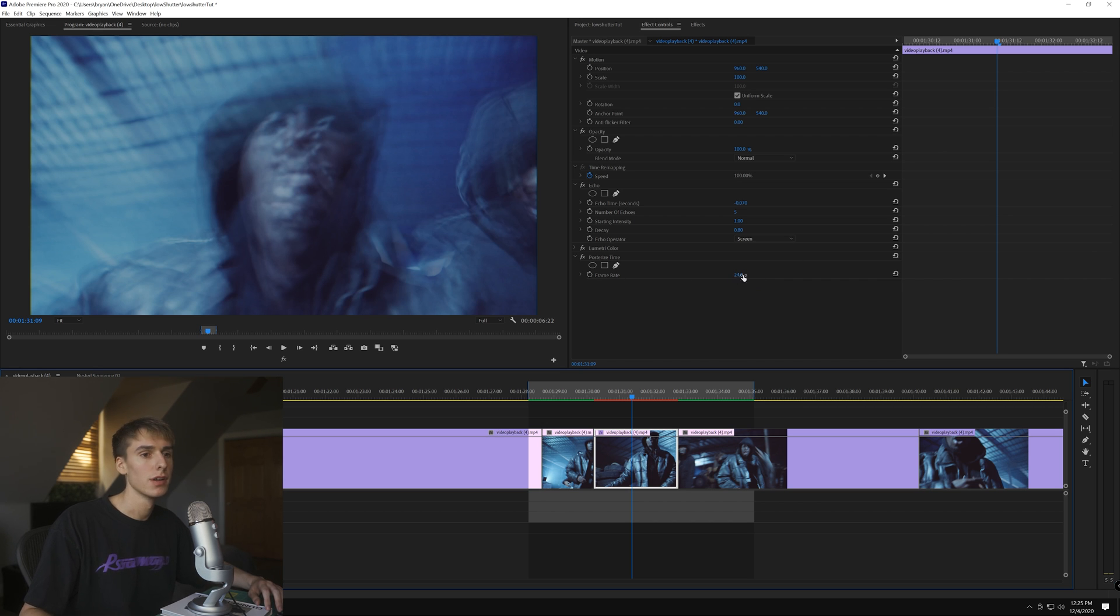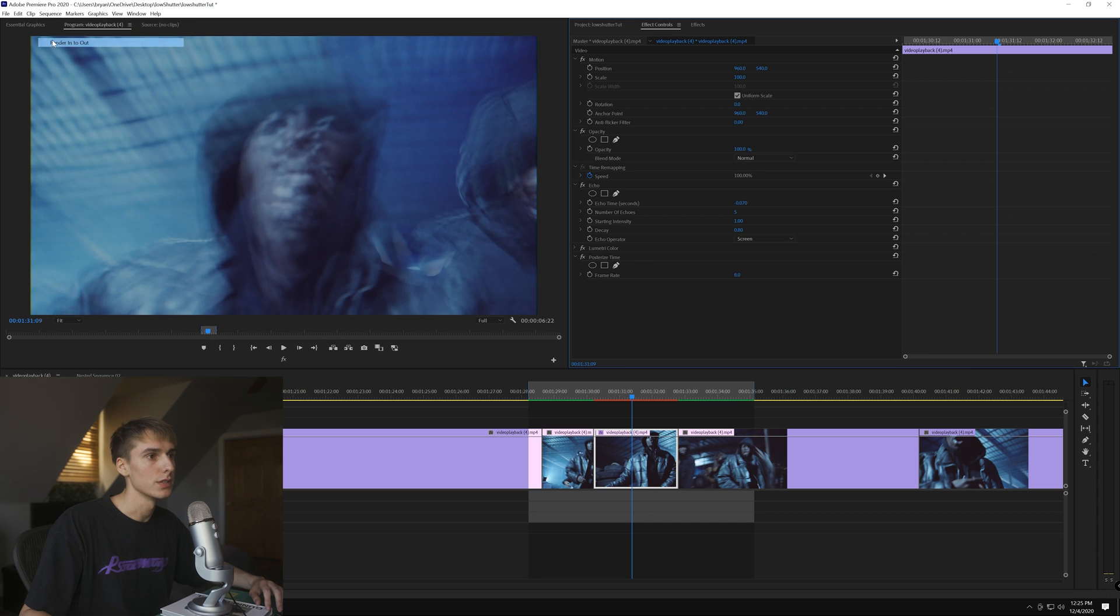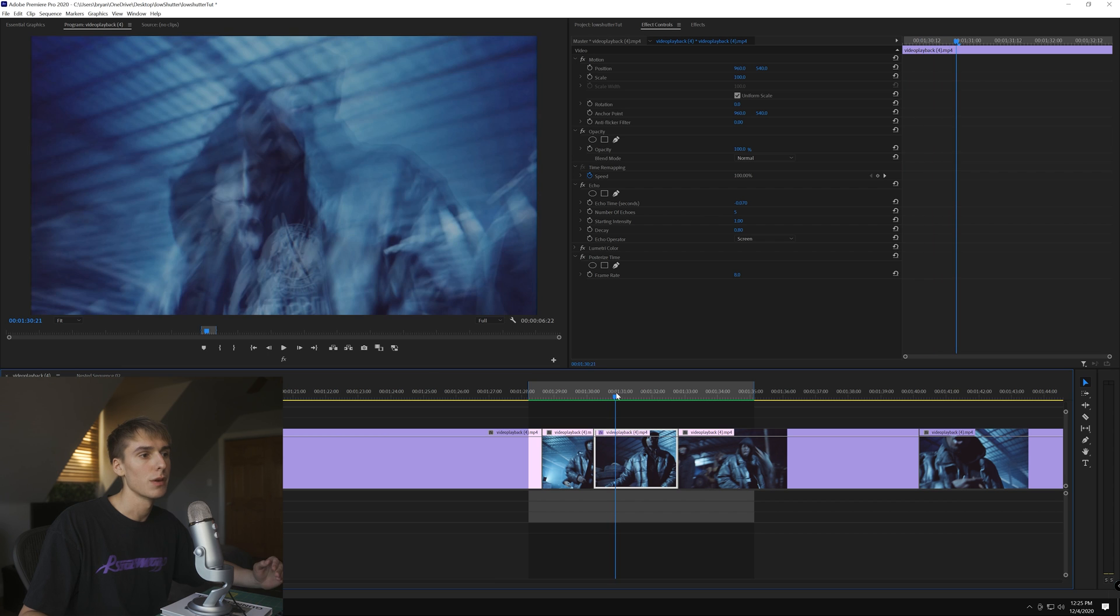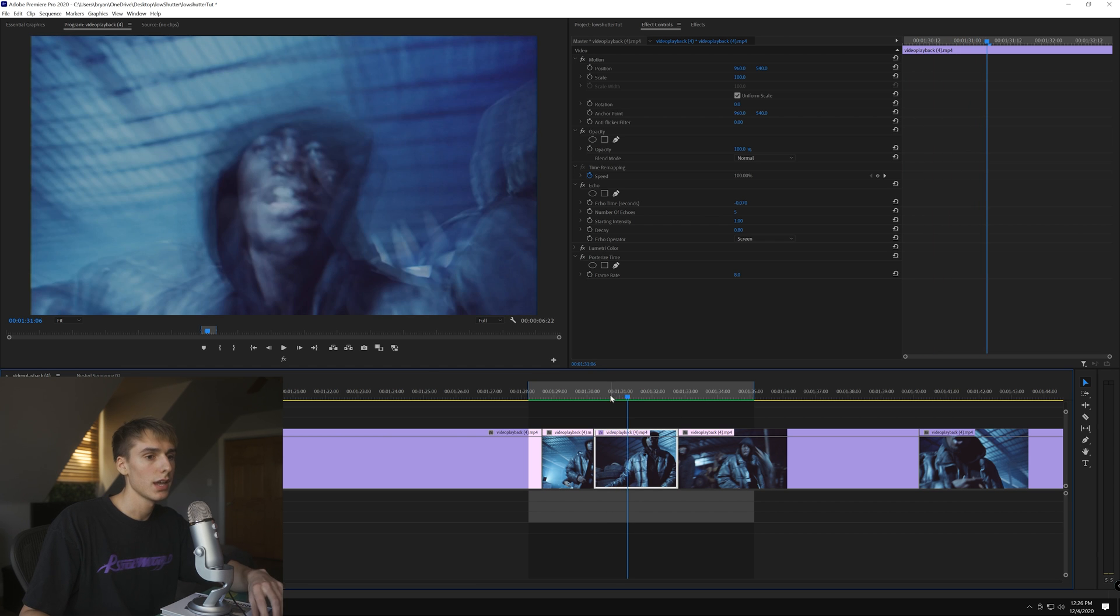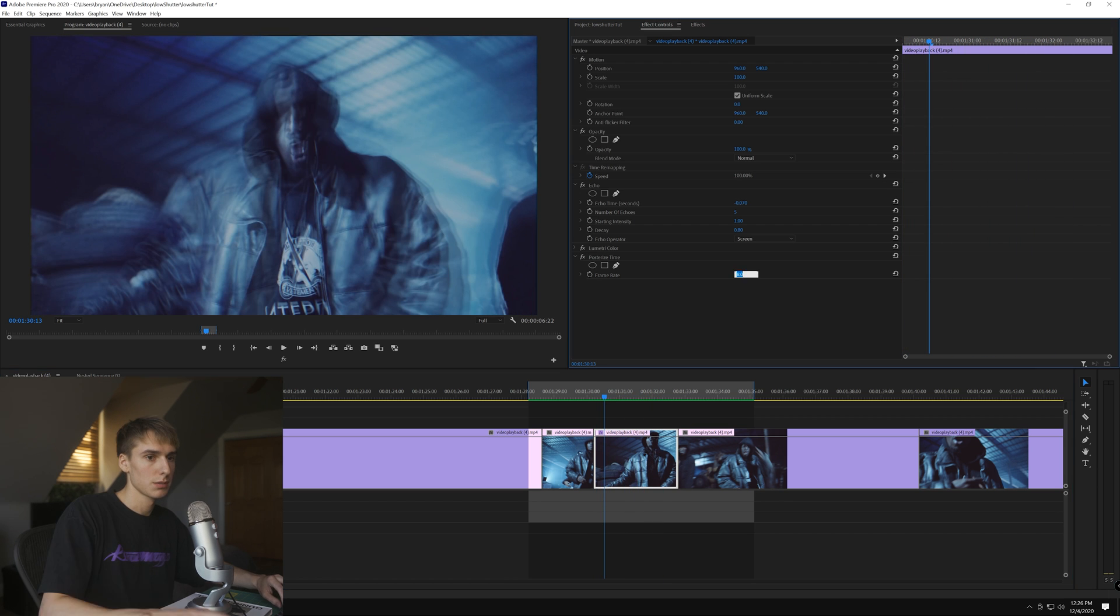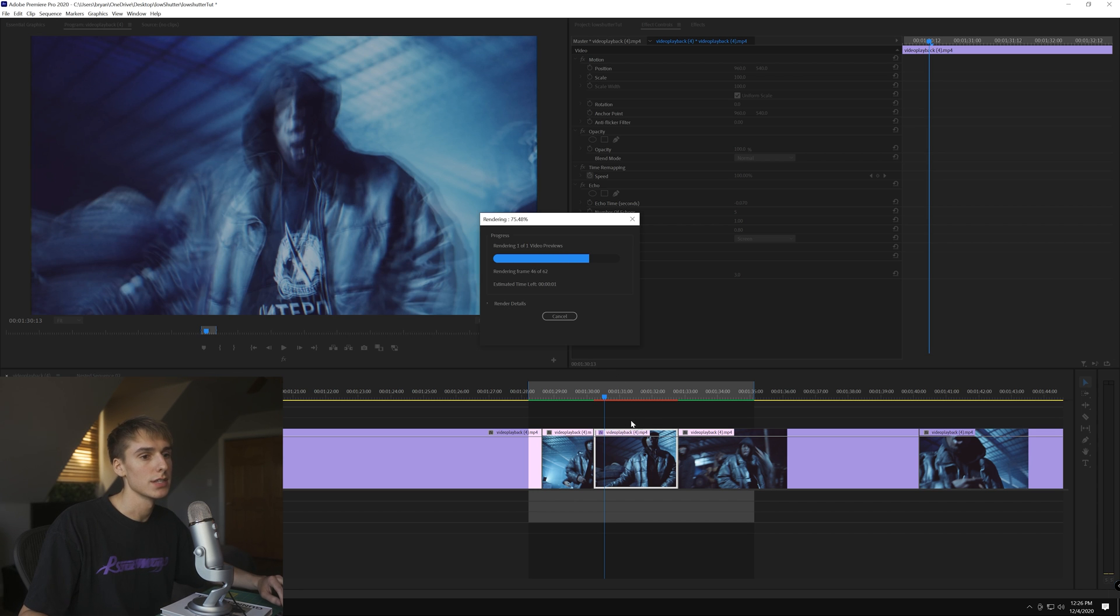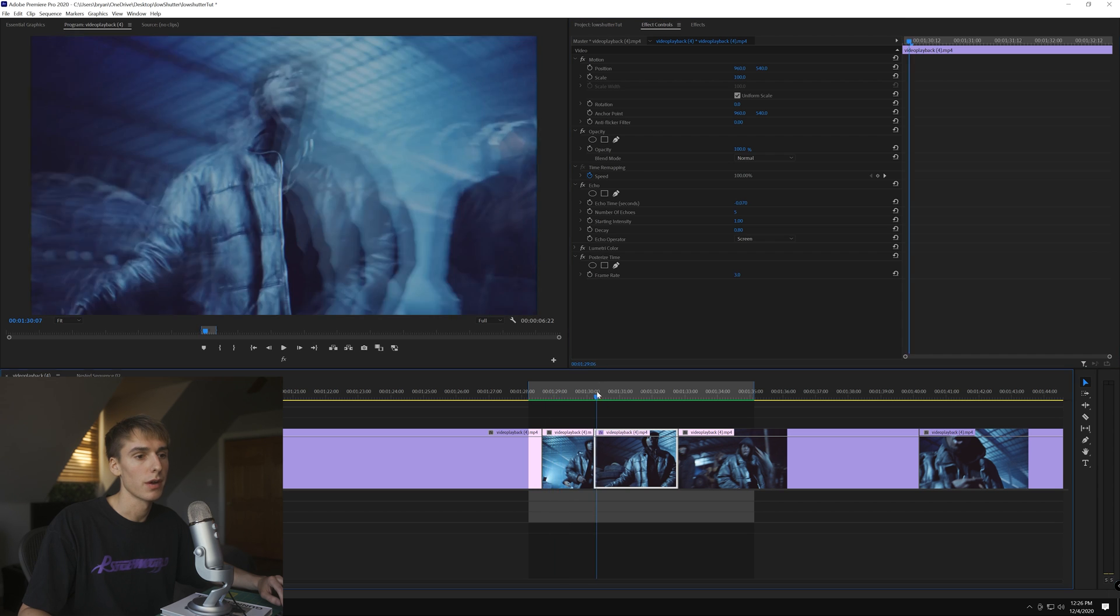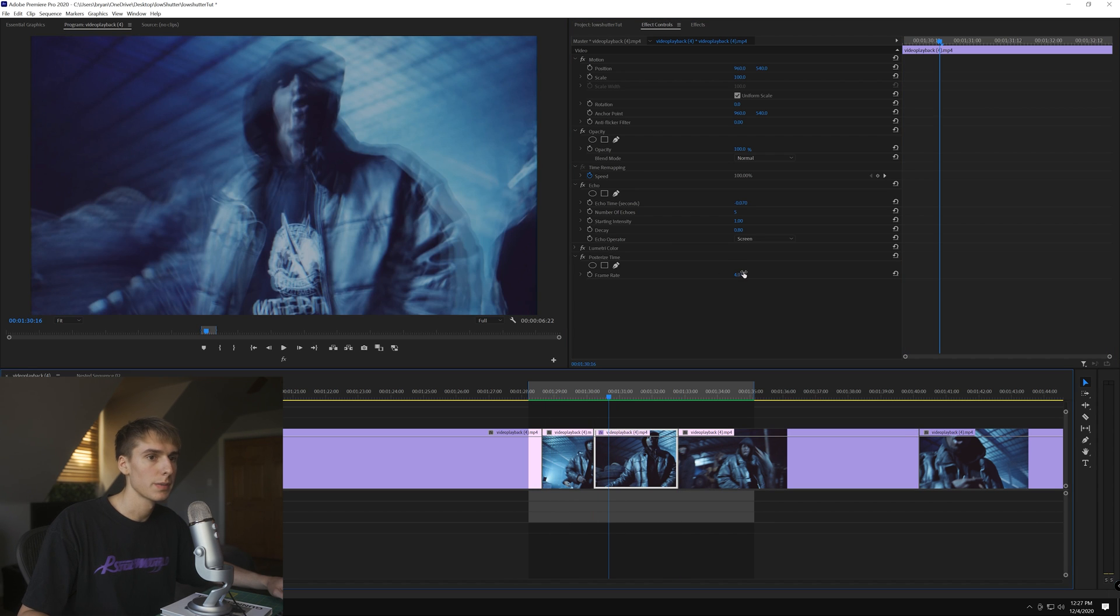The equation is 24 divided by whatever number you put here. Say you put eight, you divide 24 by eight which gives you three. You can see each frame will last one, two, three. I like eight, it looks pretty good, but I'm going to do something slower like three. So 24 divided by three is now eight, so each frame will last eight seconds. That's probably too long. I'm going to do something like five. I ended up changing to four.